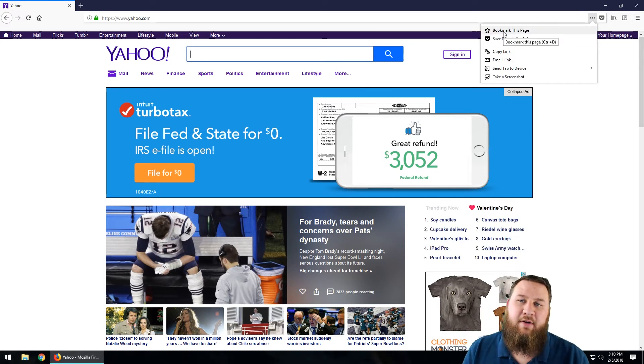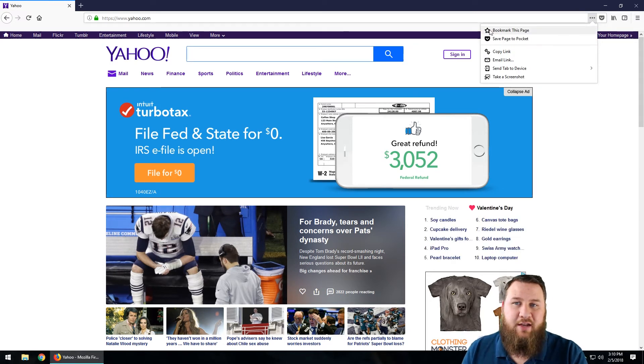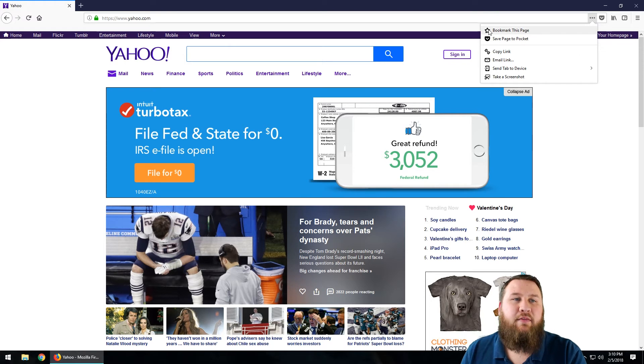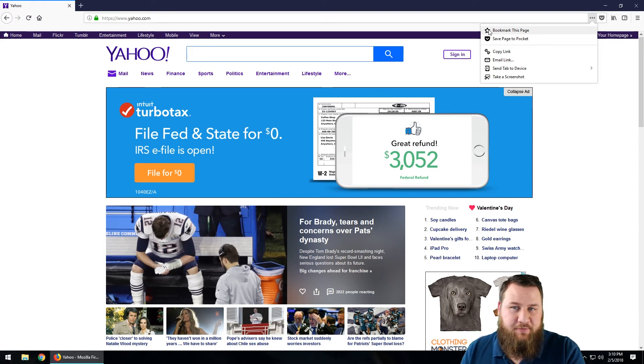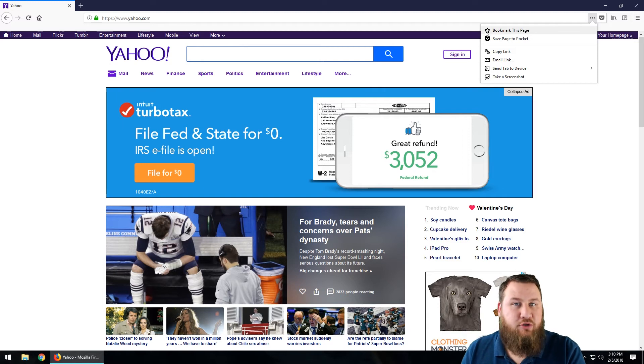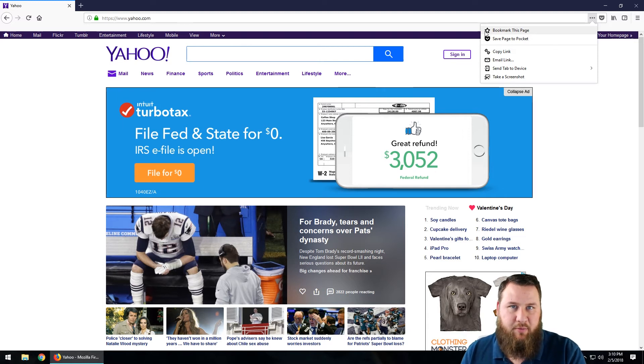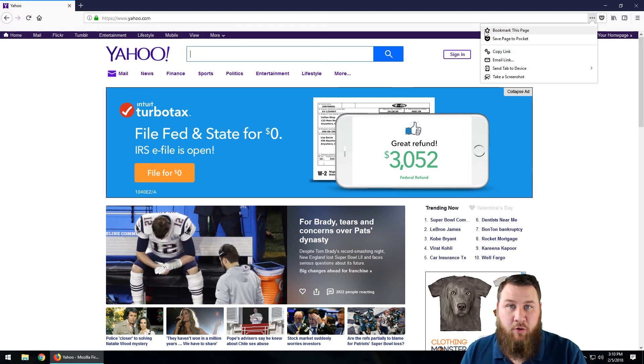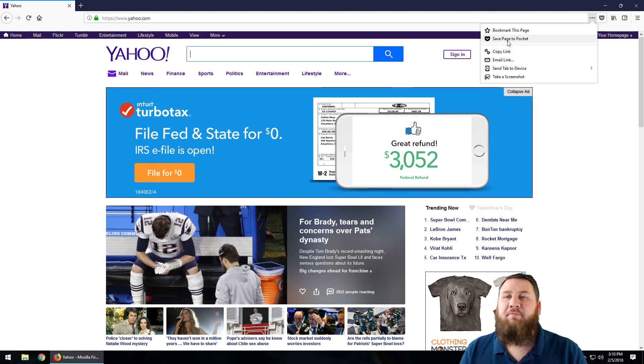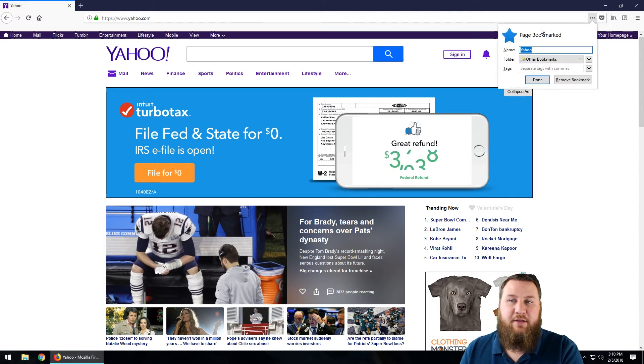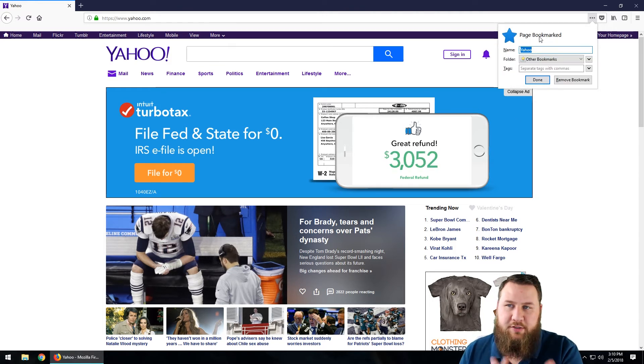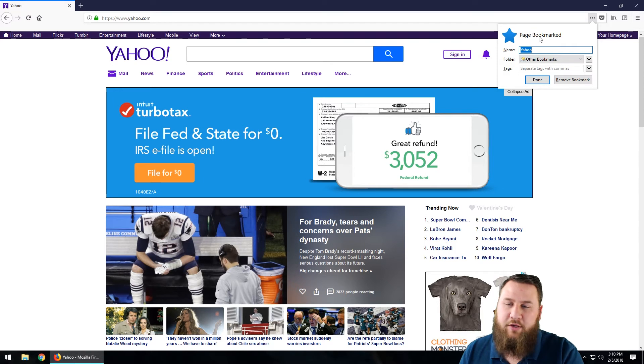If you don't have a star that is filled in, that indicates you do not have that page as a bookmark. If it is filled in or colored in, that indicates you do have that specific page as a bookmark. Bookmark This Page—we're going to left-click on that, and this is the page that's going to pop up when you click on the star or when you go into these settings.